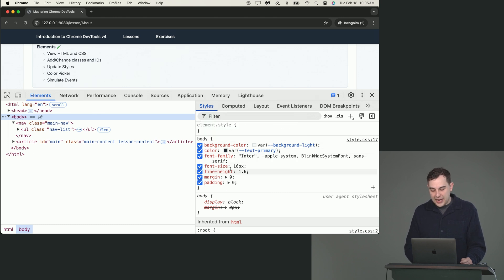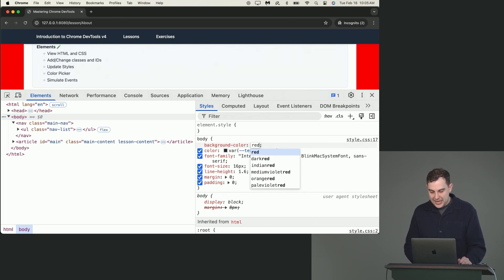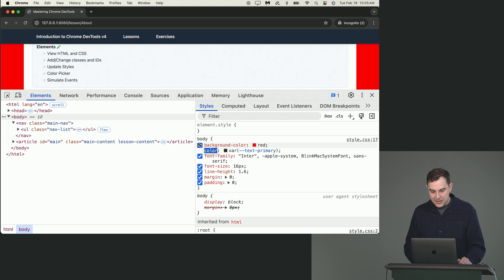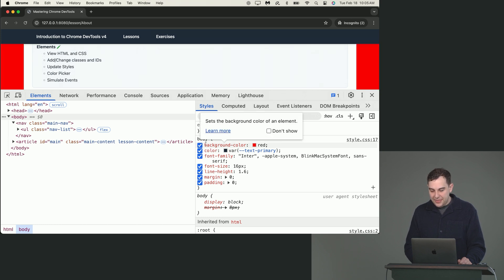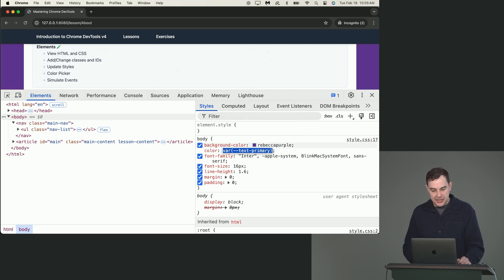These styles are all editable and toggleable. You could turn the background color on and off, and you can make the background color anything you'd like. It will change in real time.